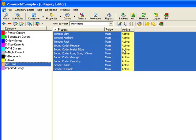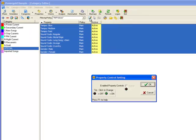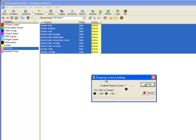To disable the property rules all at once, click on the icon Edit the Settings for the selected songs. On the Property Control setting box, click the dark red circle, changing it to green.